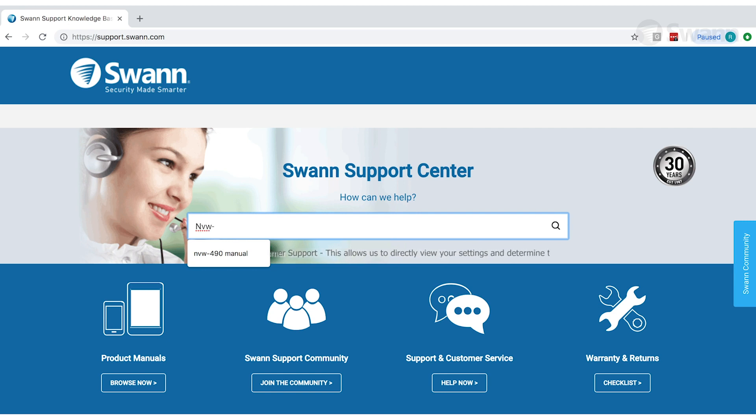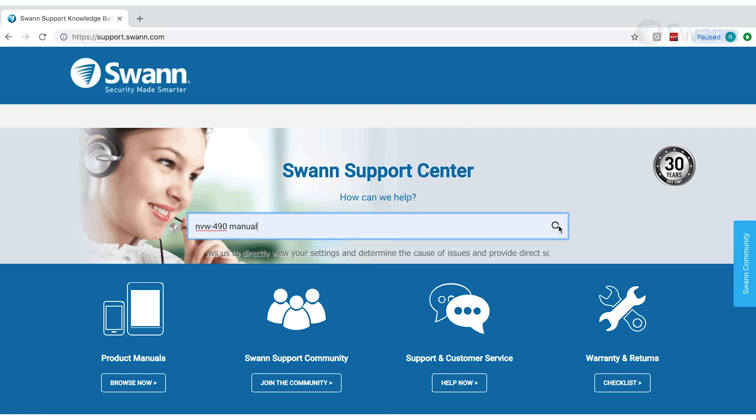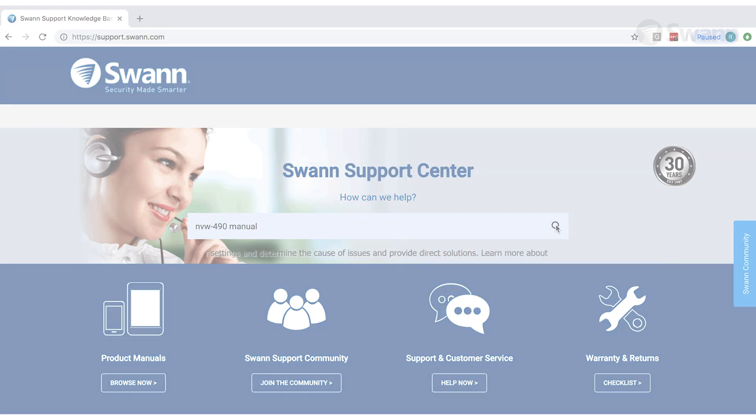For more information on the various options available, log on to support.swan.com and then search NVW 490 Manual.